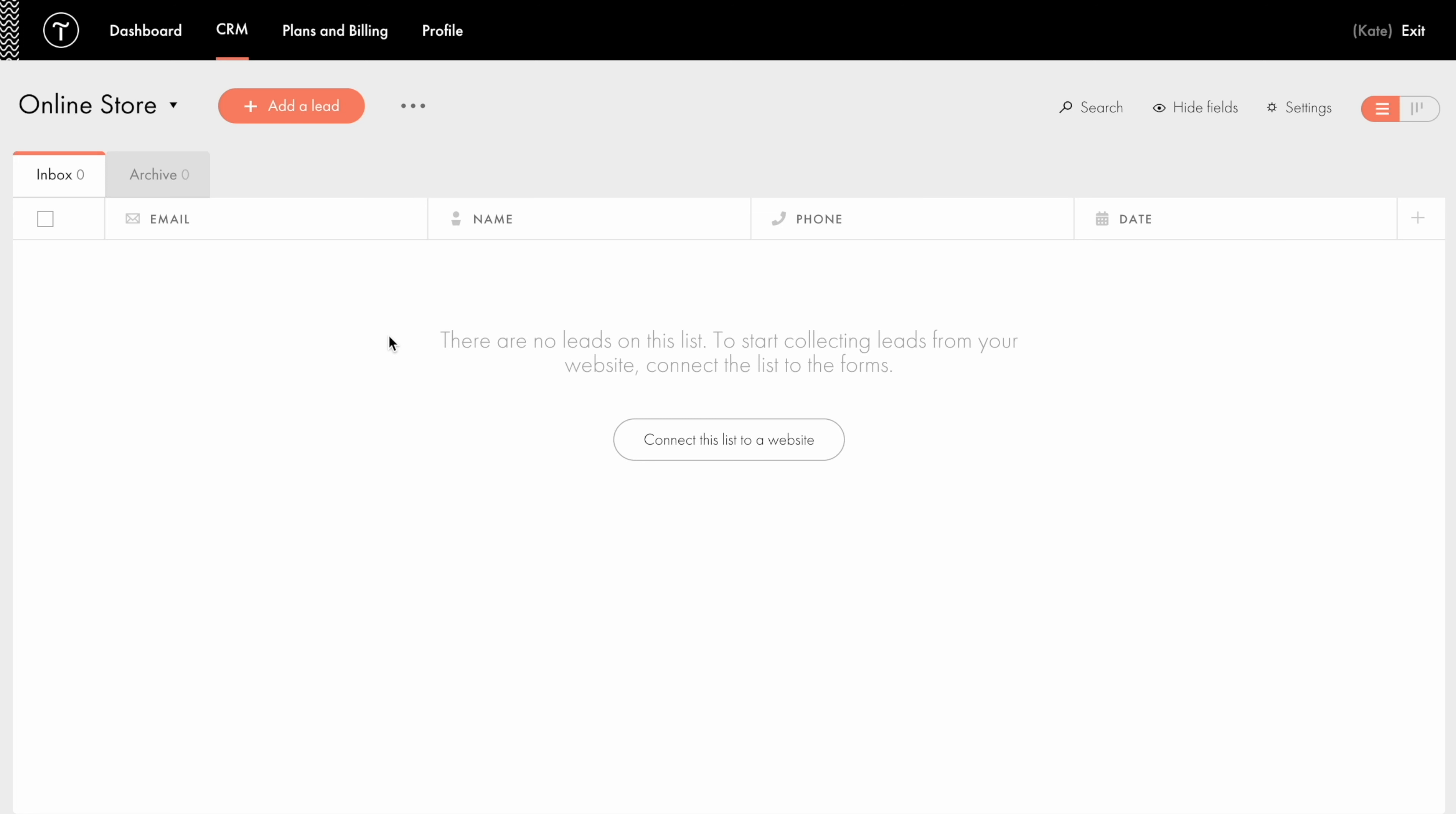Note that several lists can be connected to different forms on one website. It can be handy if you have two or more forms - one for questions and one for orders, for example.